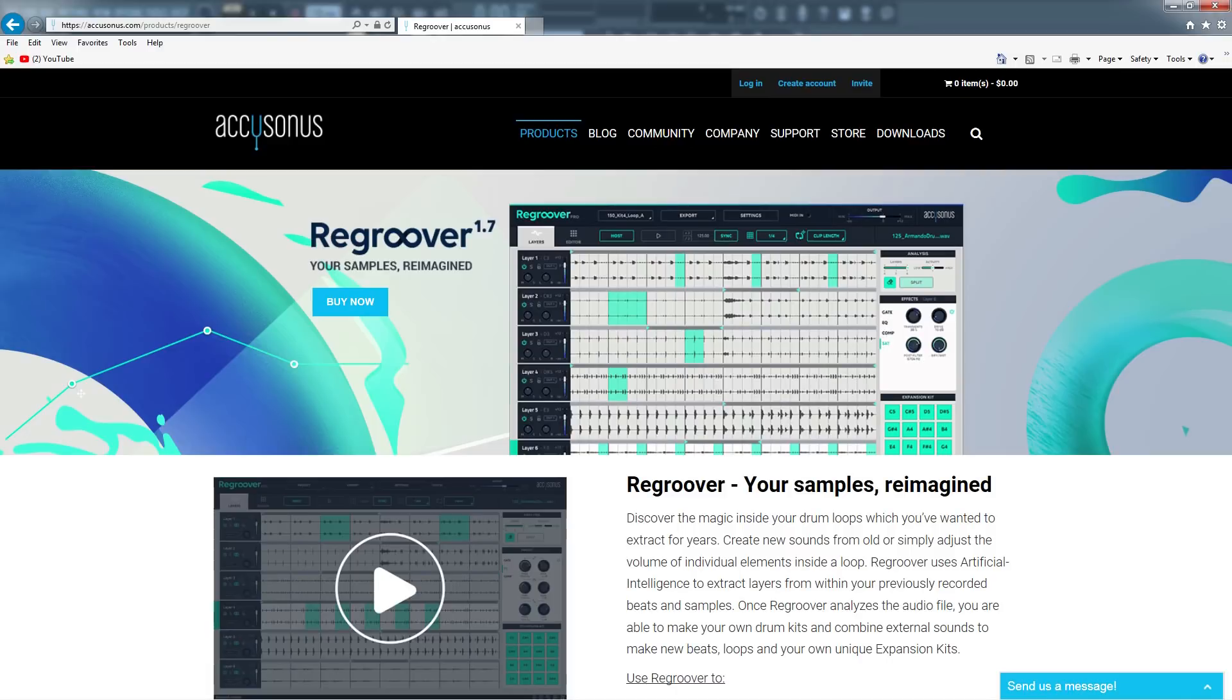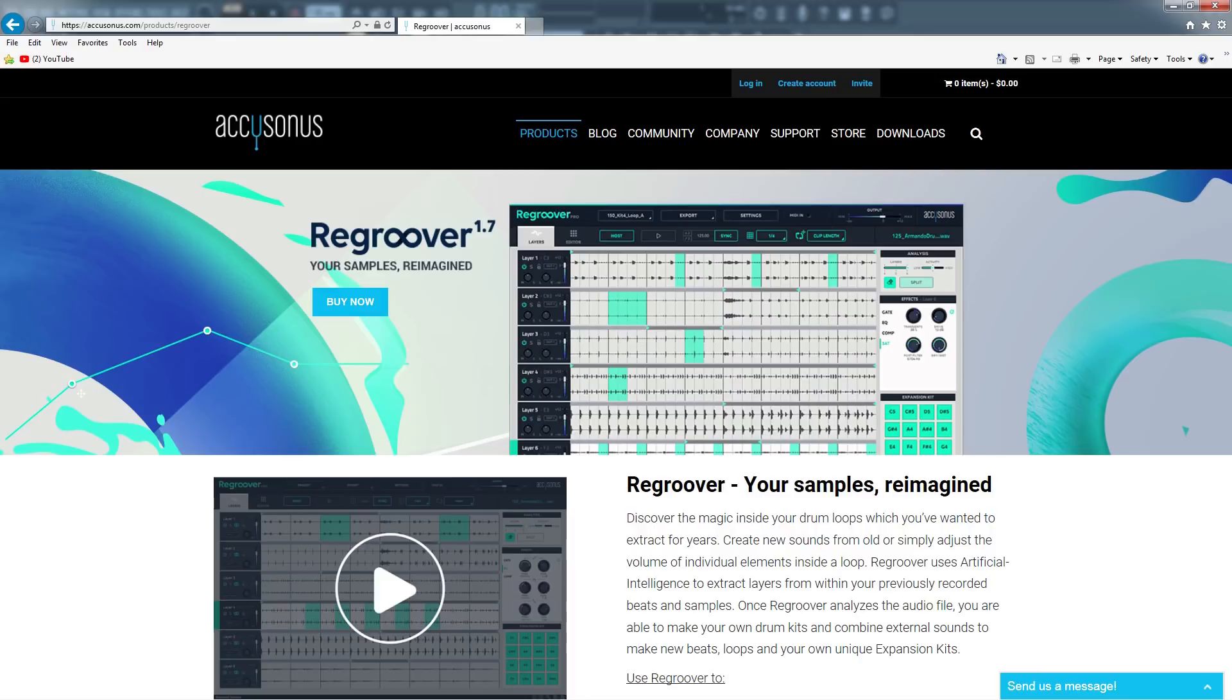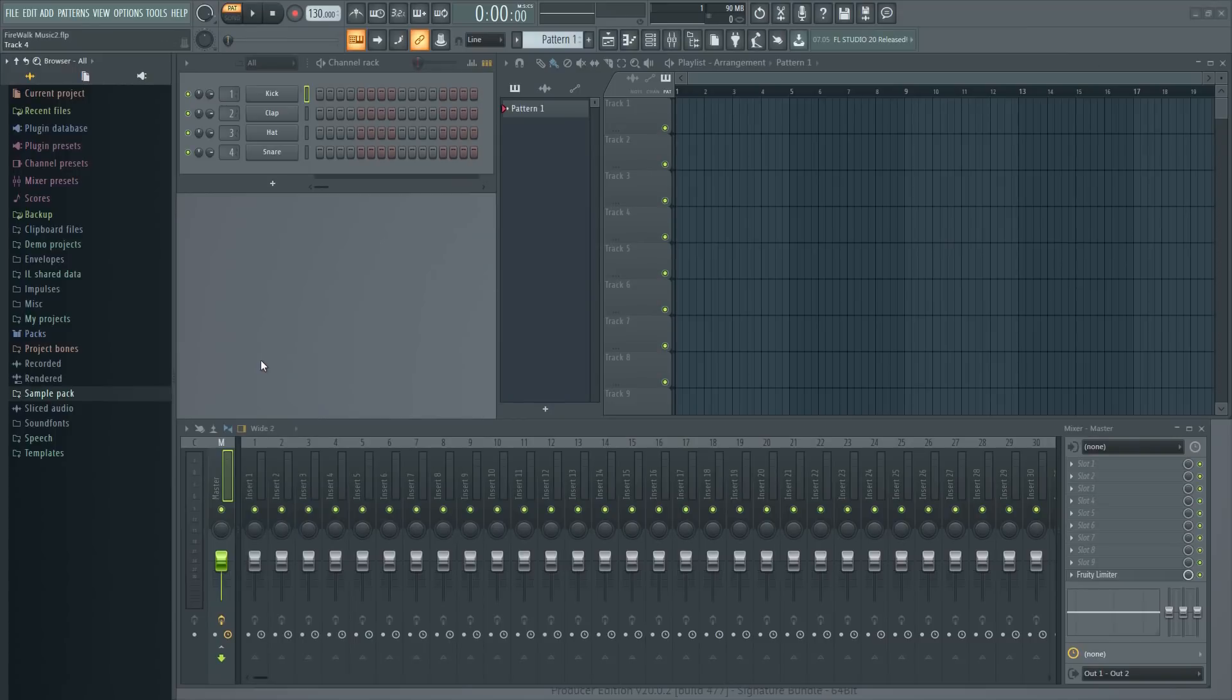Today we're going to have a look at Regroover from AccuSonus. Regroover is a plugin that uses advanced algorithms to analyze loops and split them up into their individual elements. You can actually redesign entire loops from within this plugin itself. You can also extract bits and pieces from any loop and much more. It also provides seamless integration with your DAW of choice, which will speed up your workflow a lot. If you work with a lot of loops in general, then you will most likely find this tool invaluable. It has certainly become an important part of my own workflow lately.